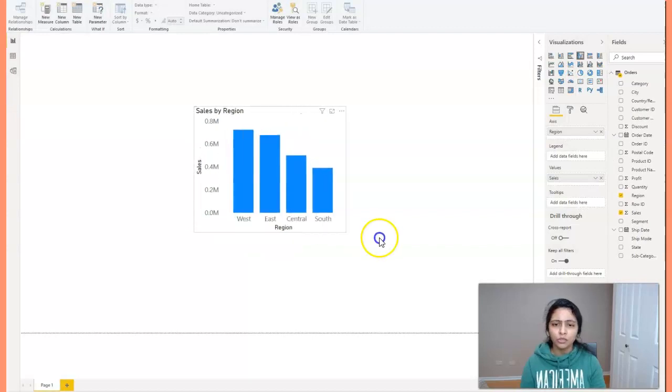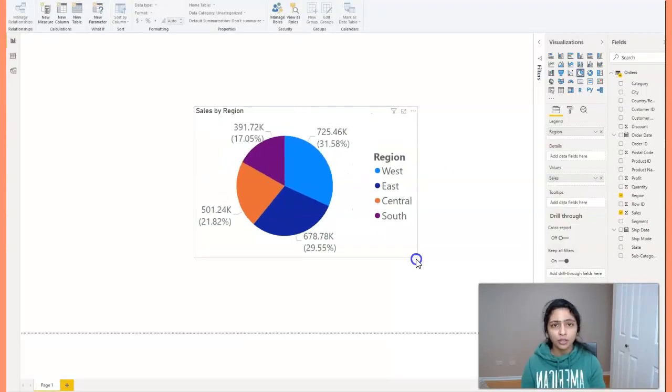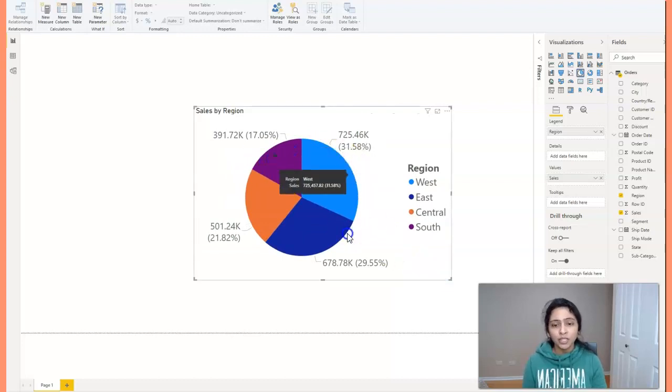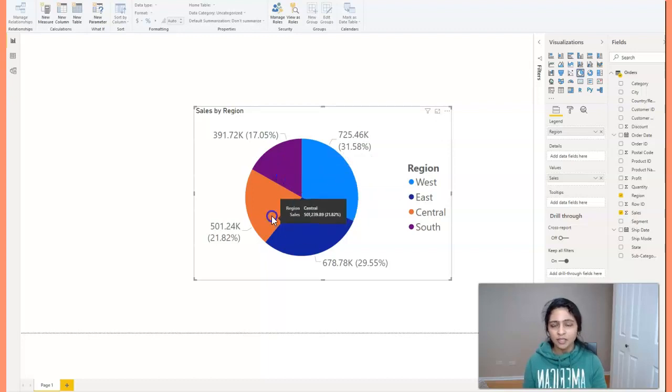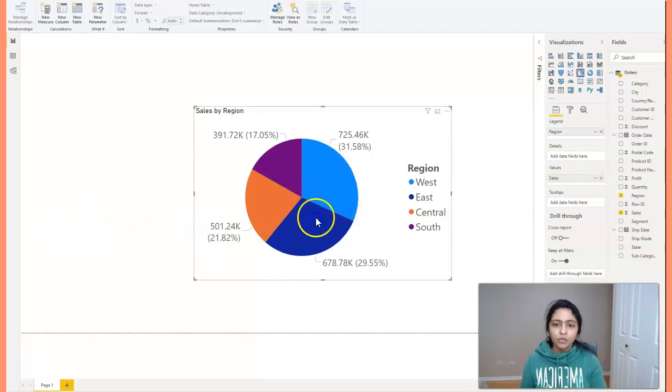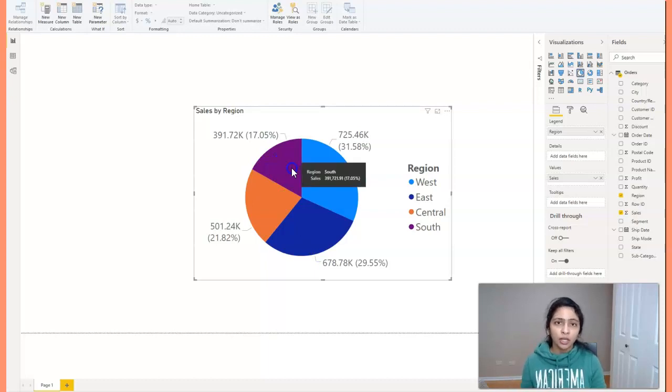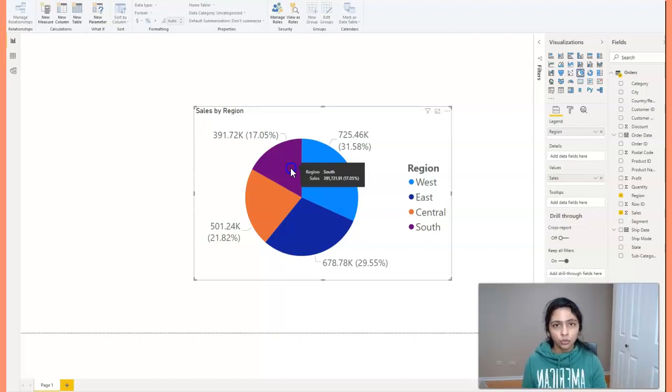So I want to see this as a pie chart. I just clicked on the pie chart and now we have the pie chart here, which is divided into four parts: south, east, west and central. So now I want to see the details of this visual. I want to see which city made how much sales. So for this, I'm going to add a drill through.